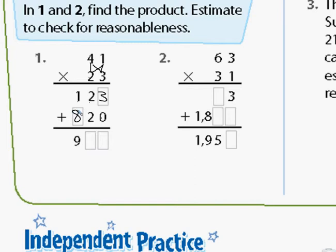The next step, we're going to add both of our partial products together. Three plus zero is three, two plus two is four, and eight plus one is nine. So 41 times 23 is 943.